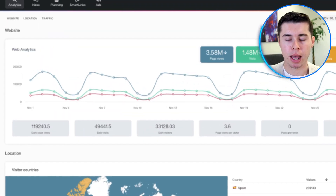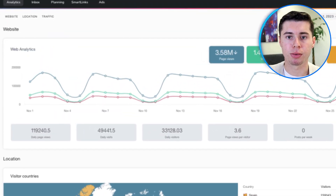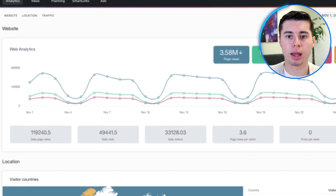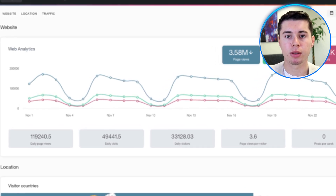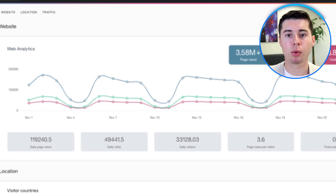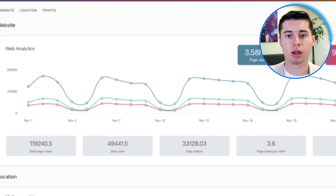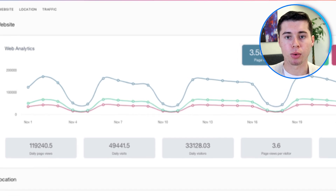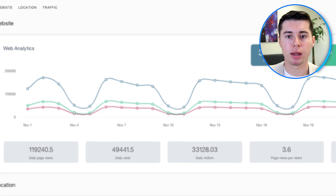One thing I really like about Metricool is its analytics dashboard — a tool that collects all the information from your social media accounts like Facebook, Instagram, and Twitter, and shows it to you in one place. With the dashboard, you can see how many new followers you have, how many people have seen your posts, and how many people have liked, commented, or shared your posts. This is really helpful if you need to show your boss or clients how well your social media is doing.